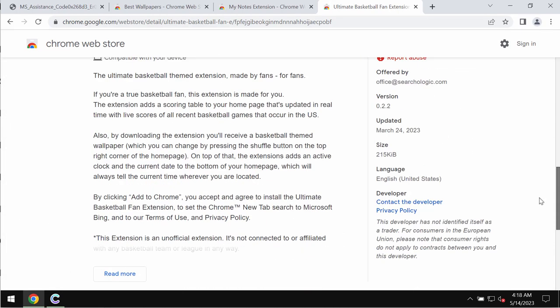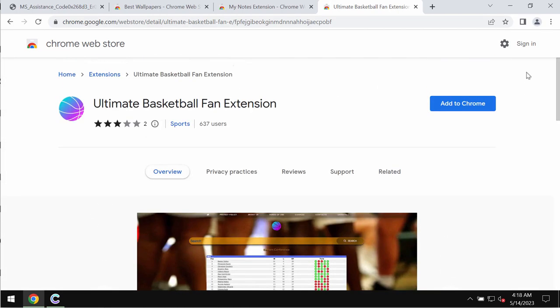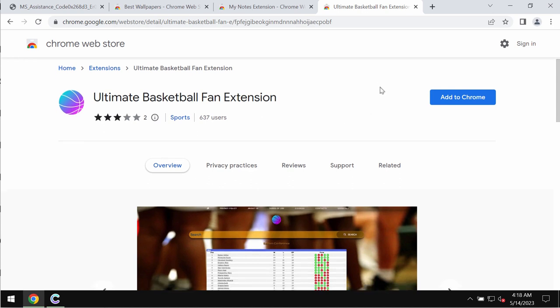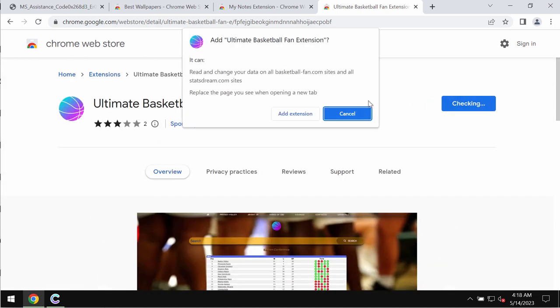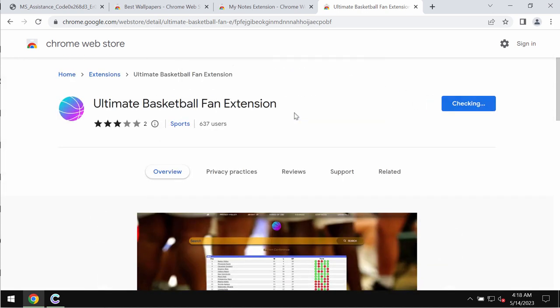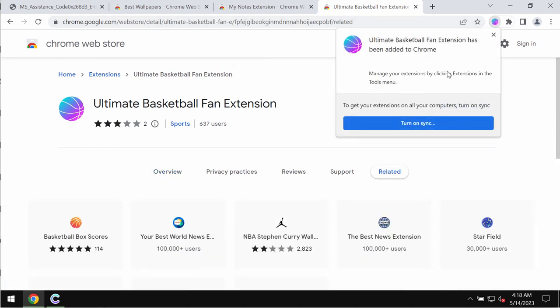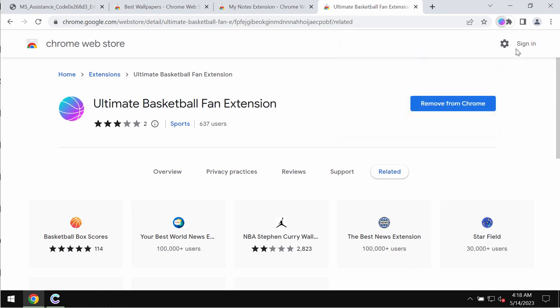The trouble with this extension is that it operates as a browser hijacker because it changes crucial browser settings without the user's permission. It changes the default search engine settings in particular. We recommend you treat it with extreme caution and not install it.